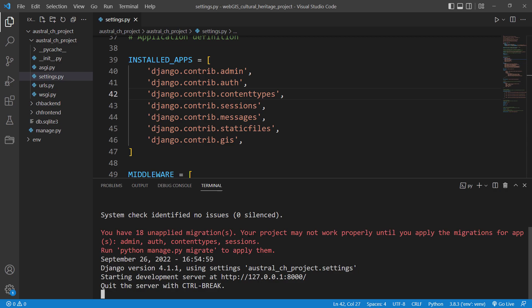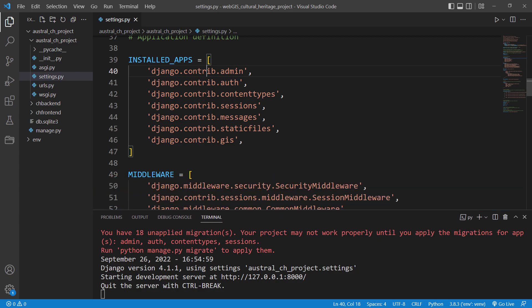To do that, you need to go to the settings.py file and then find the INSTALLED_APPS section. As you can see, I don't have my apps listed in here.